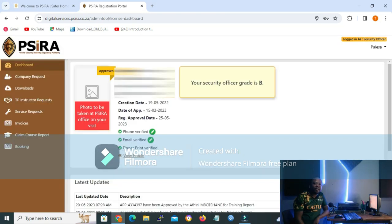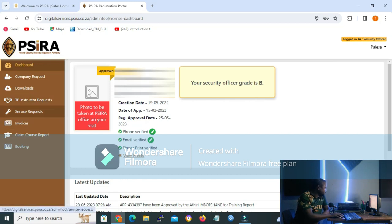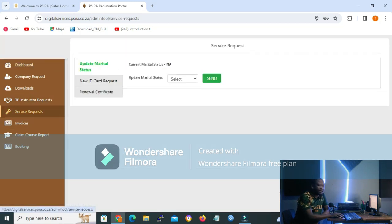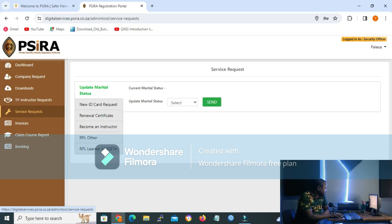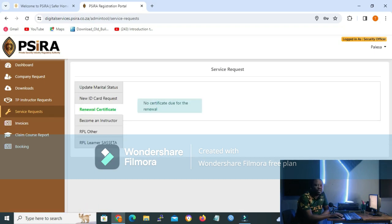Now that I'm inside my client's profile, what you need to do is go to Service Request, and after you have clicked the Service Request tab, you click on Renewal Certificate. As you can see, the message from the client says 'no certificate due for renewal,' meaning their certificate is still current.